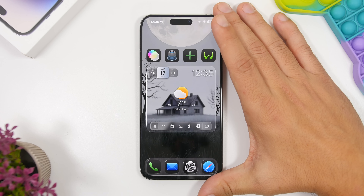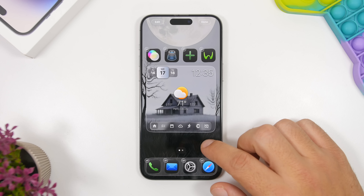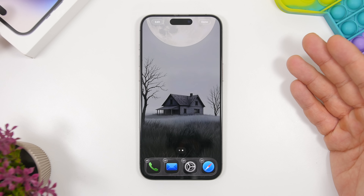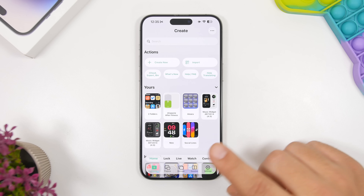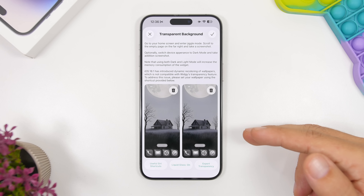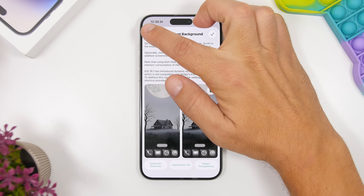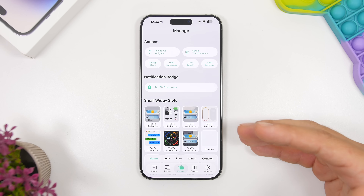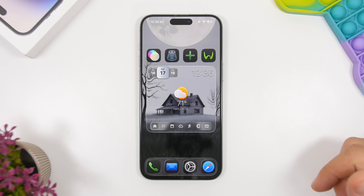Once you have the app installed, go to your home screen. After you've set the wallpaper, tap and hold to go to edit mode, then swipe to a blank page and take a screenshot of that page. Now open the Widget app, go to Manage, then Setup Transparency. Tap there, load the screenshot you just took, and you'll have the transparent look. You will have to do this every time you change your wallpaper — for every setup where you want the widget to be transparent, you'll need to take a screenshot of the wallpaper.